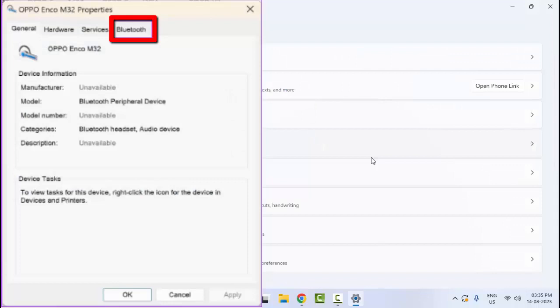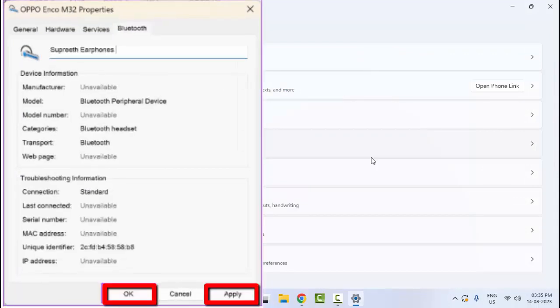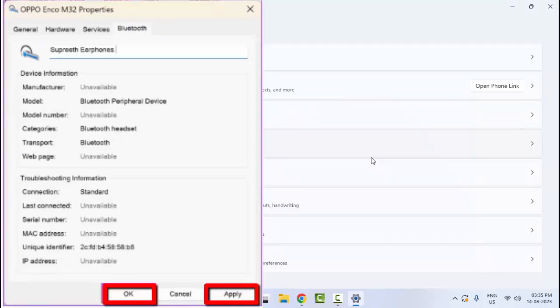Select the Bluetooth tab and now you can rename it here. After that, click on Apply and click on OK.